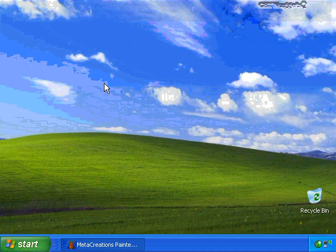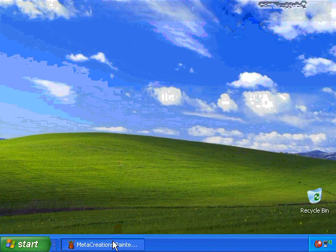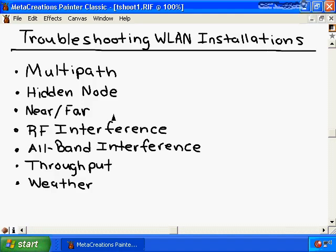Troubleshooting wireless LAN installations. In this video we'll learn about the common causes of problems that may occur on a wireless LAN, such as problems due to multipath, hidden node, near-far, RF interference, all-band interference, throughput, and even weather may cause problems with wireless LANs.